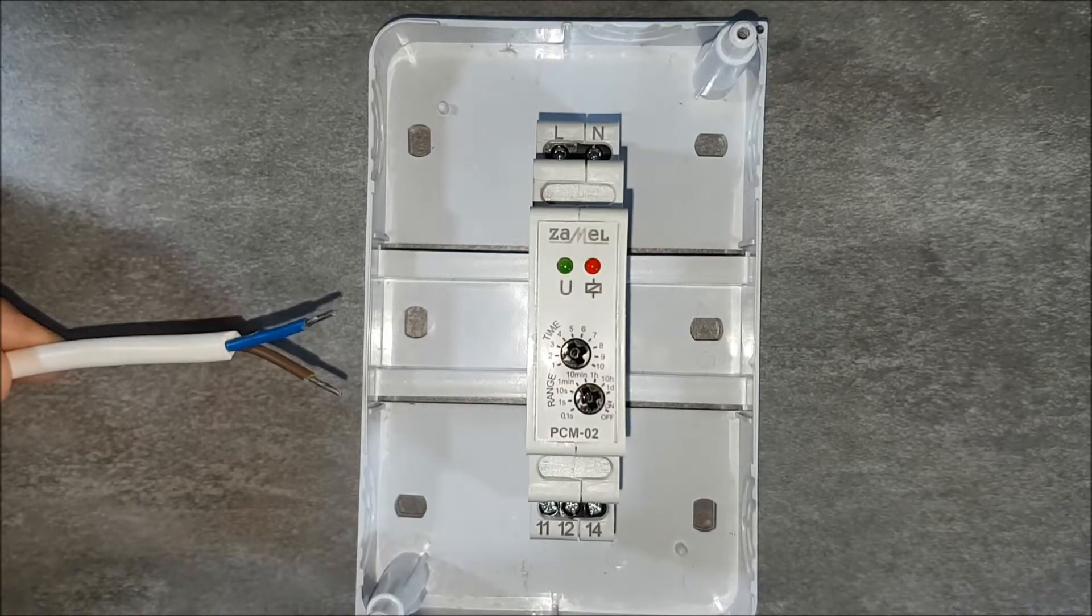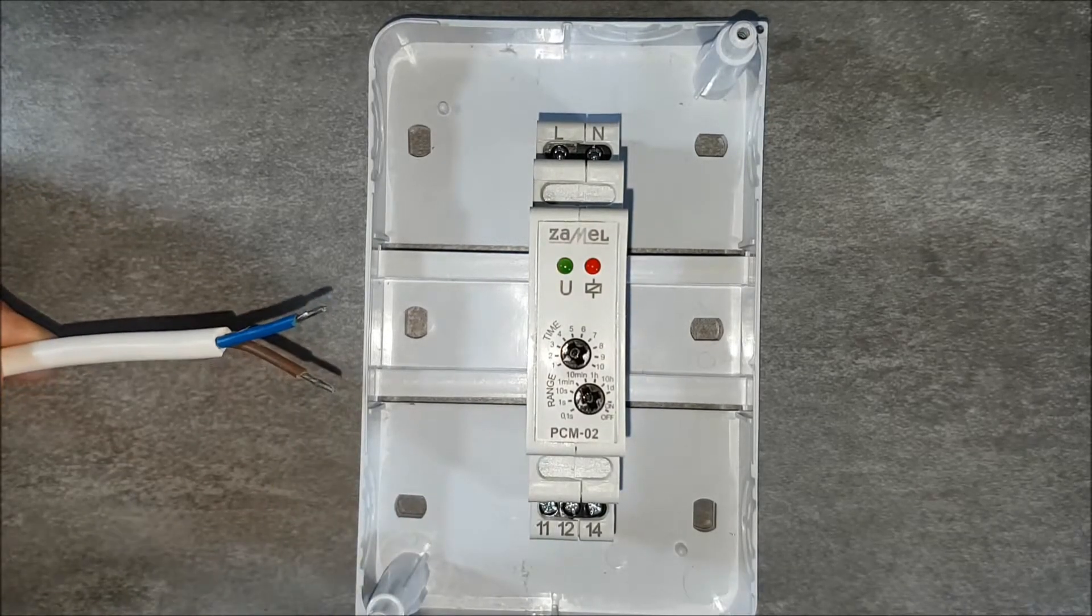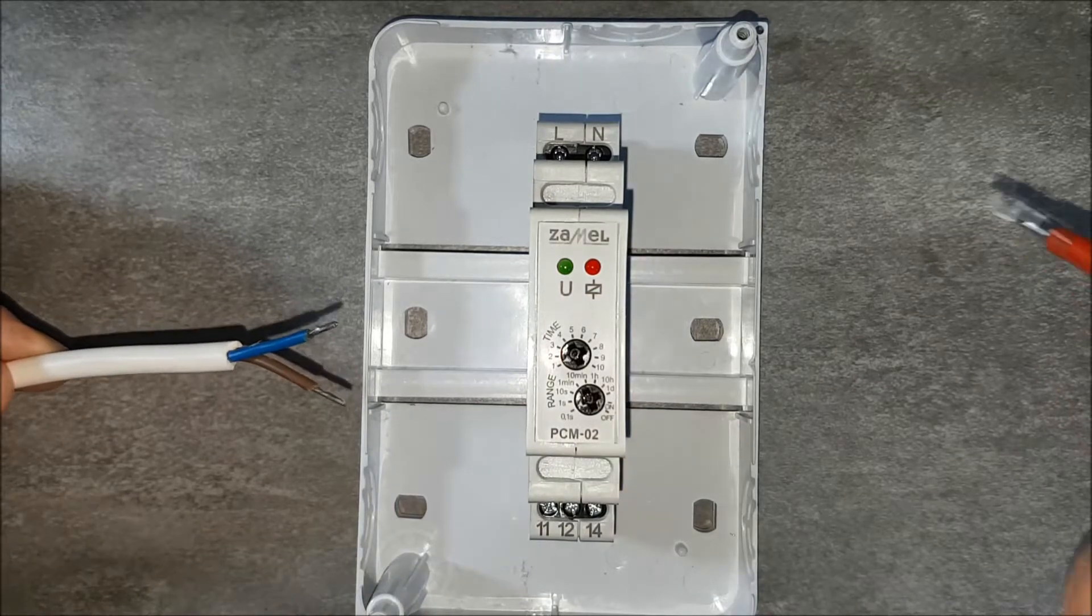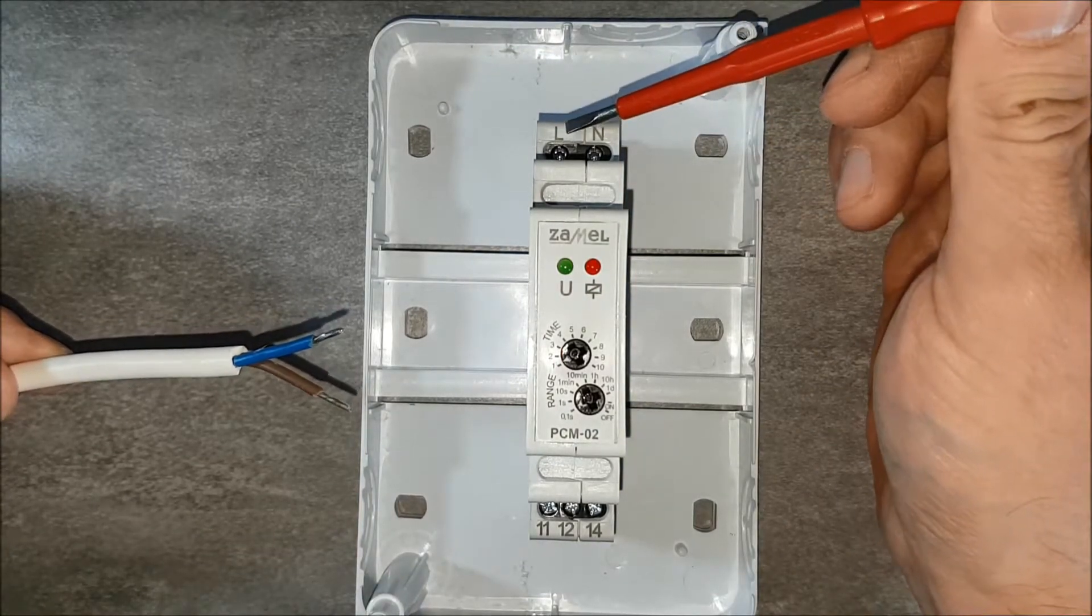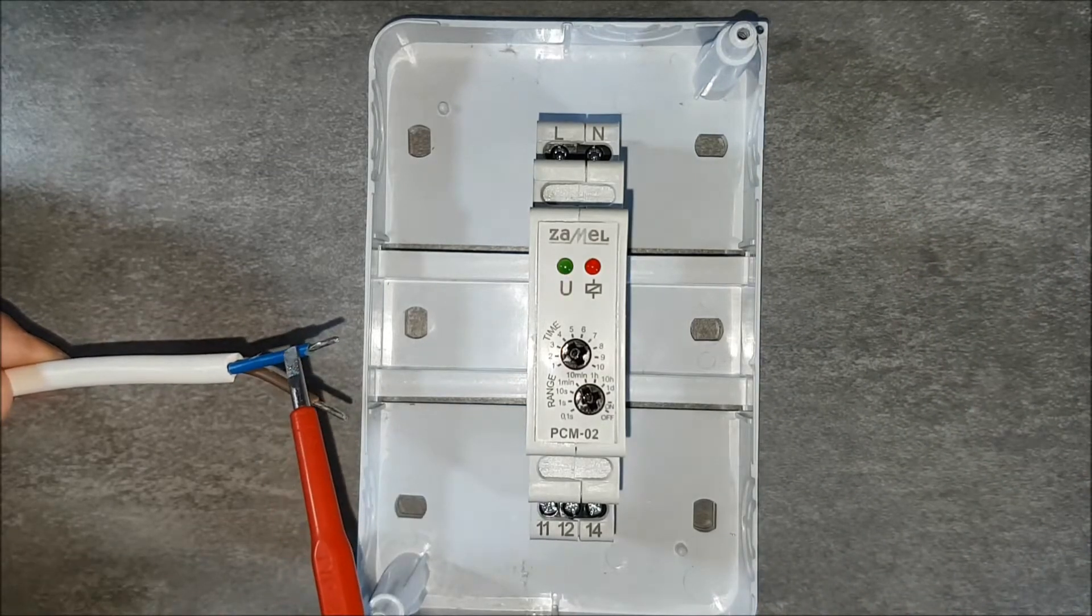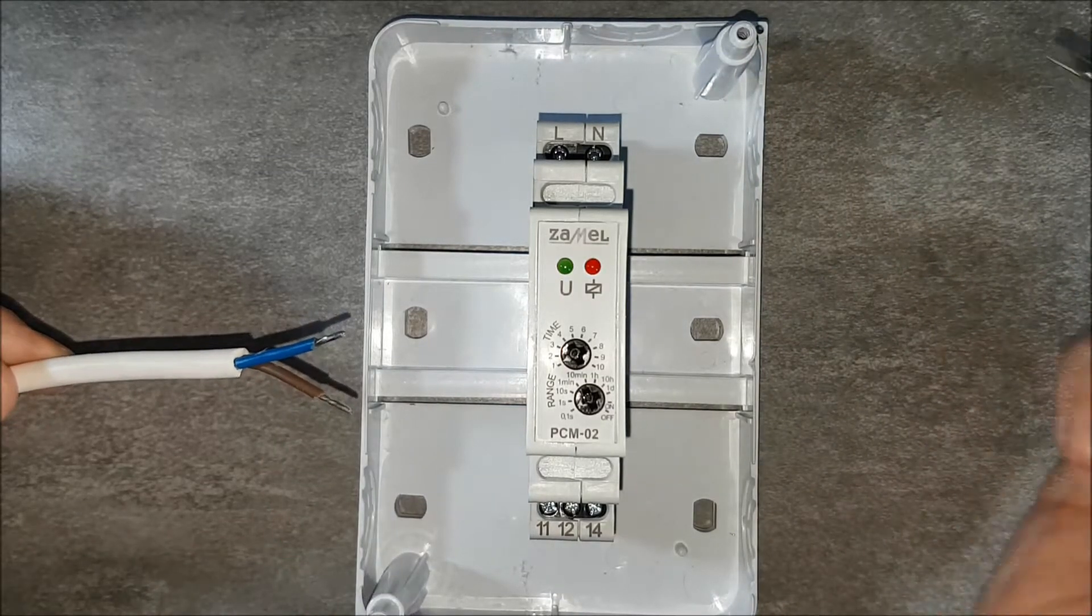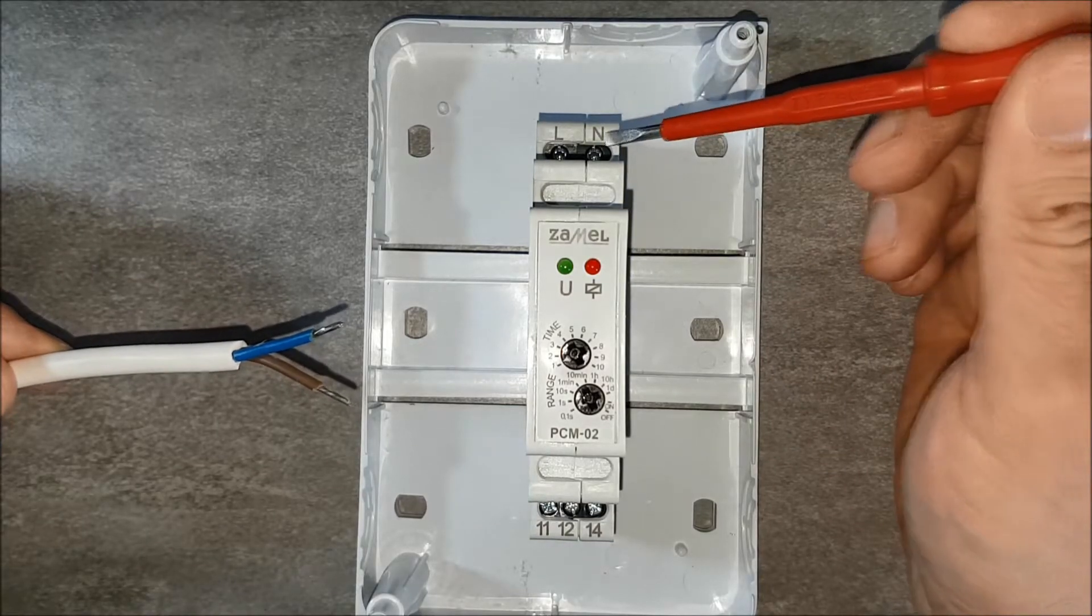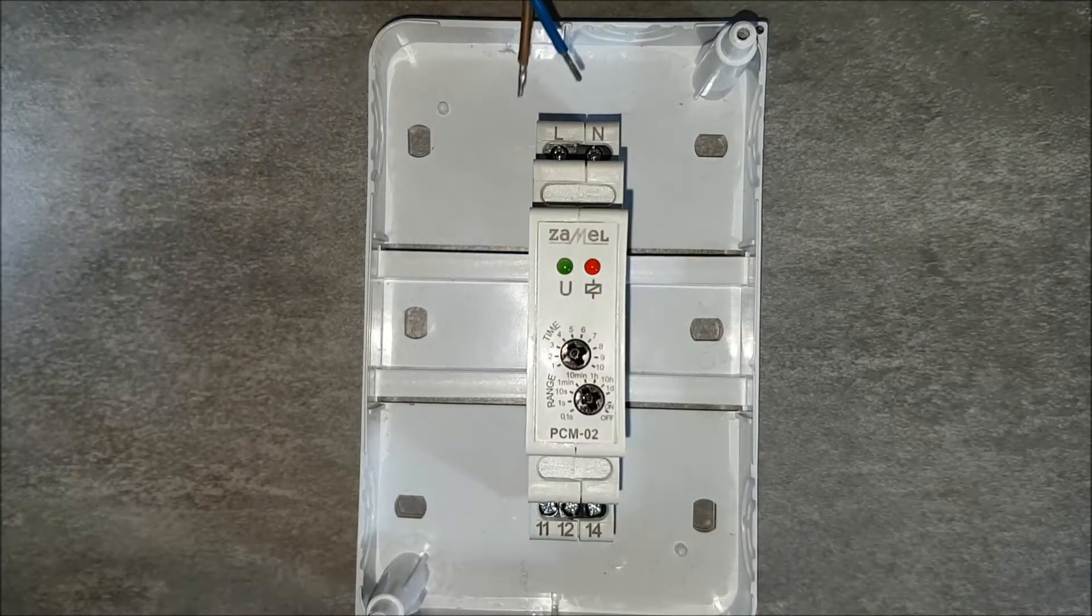Provide the power supply voltage. Brown wire with phase potential connect to terminal L. Blue wire with the potential of the neutral wire connect to the N terminal.